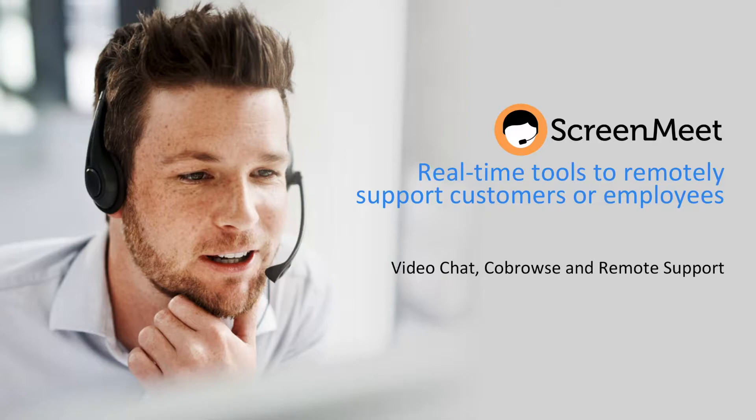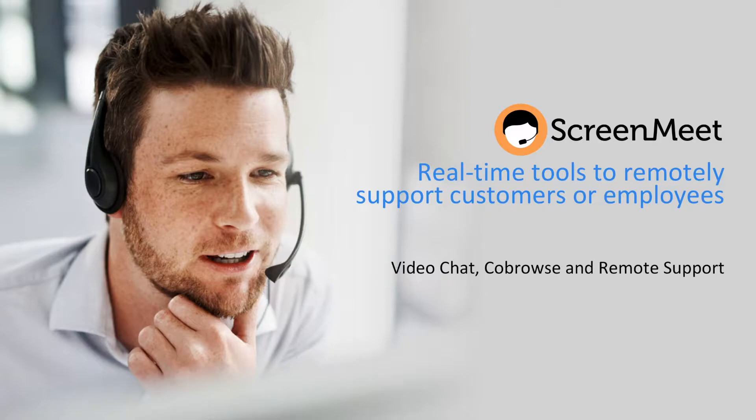ScreenMeet's video chat solution allows agents to seamlessly start a co-browse or remote support session with customers to help resolve any issues, whether that's completing a checkout process on a website or resolving an IT issue with full remote control. ScreenMeet has it covered.